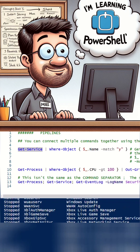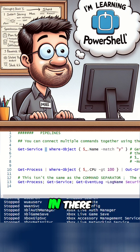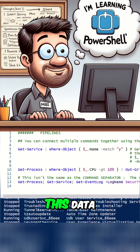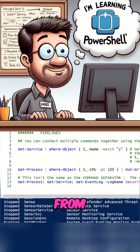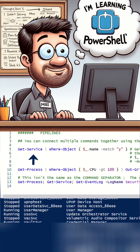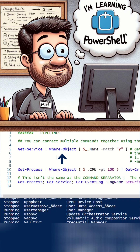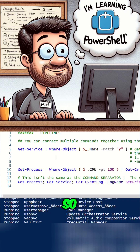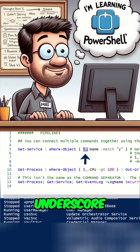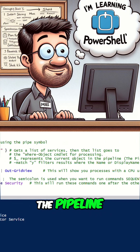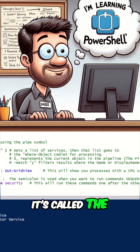We see all of our services here. So if we put a pipeline in there, we're going to take all this data from Get-Service and pipe it into the Where-Object cmdlet, which is going to filter it down. The dollar sign underscore — $_ — represents the current object in the pipeline. It's called the pipeline variable.